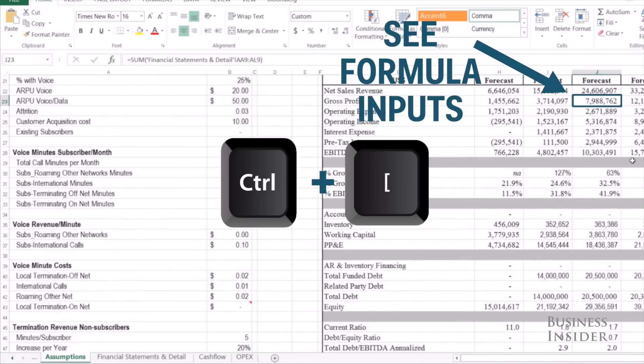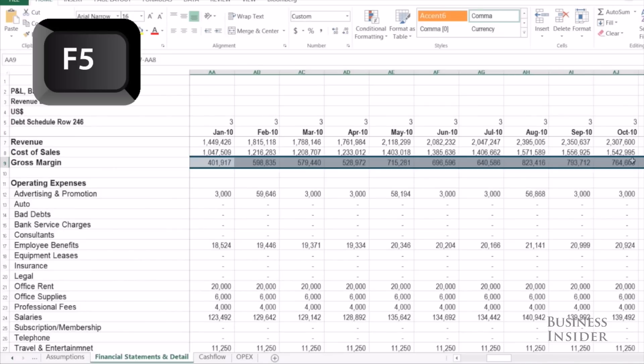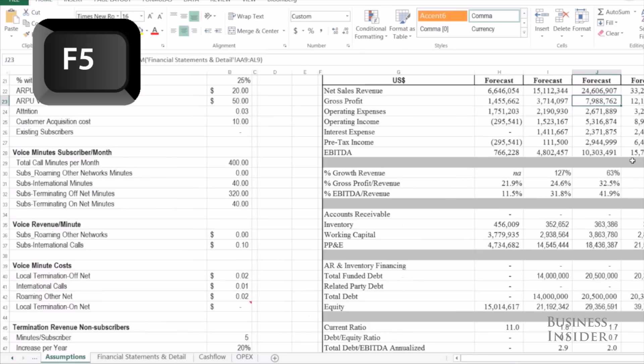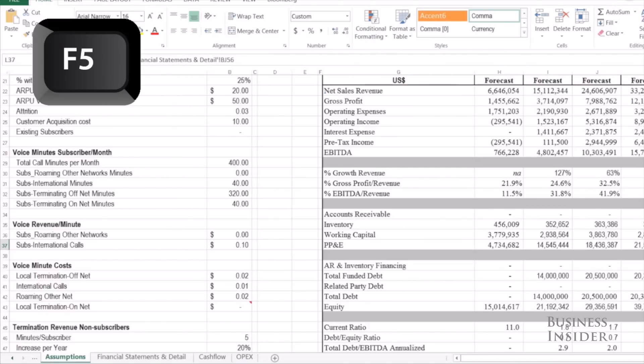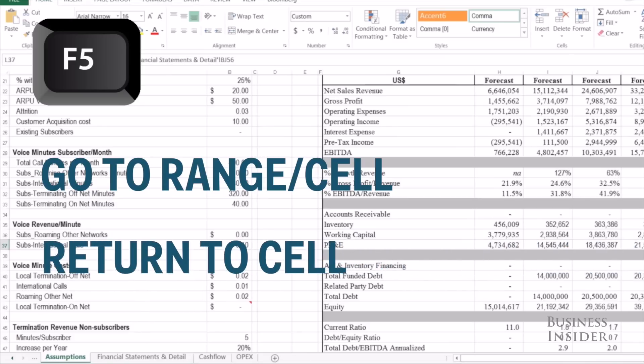The other cool thing that F5 does is if you want to see the source data for any cell that has a formula, you can hit Ctrl+open bracket and it will go to the sheet or wherever that data is stored. And if you hit F5 after that, it will return you back to where you came from. The F5 key can be very helpful in going to any named range or cell and also returning after looking at where the data comes from.